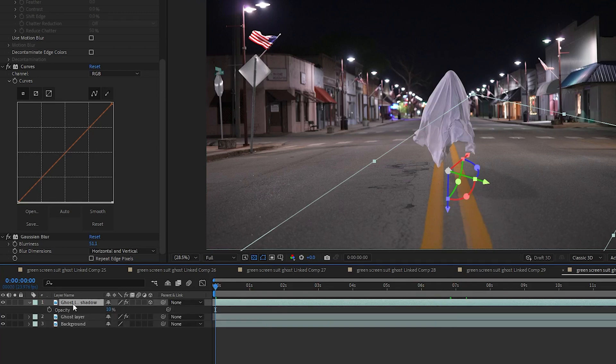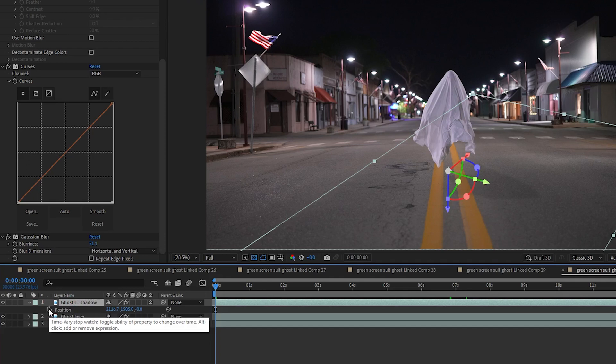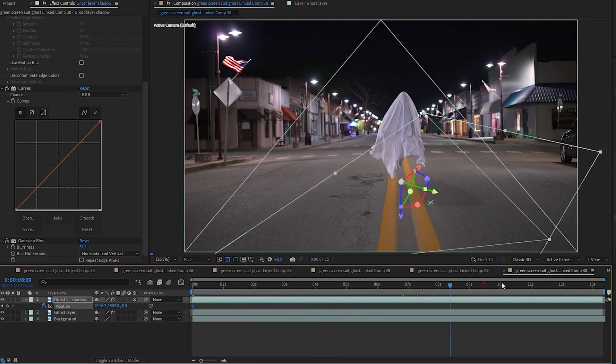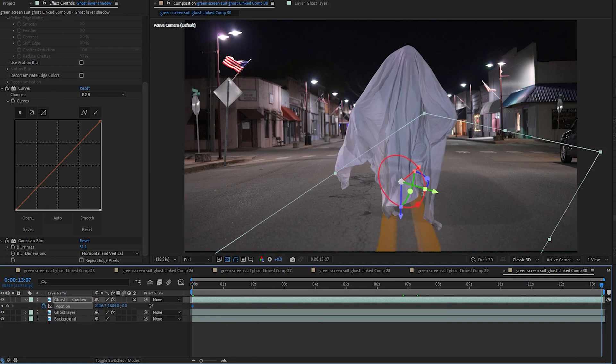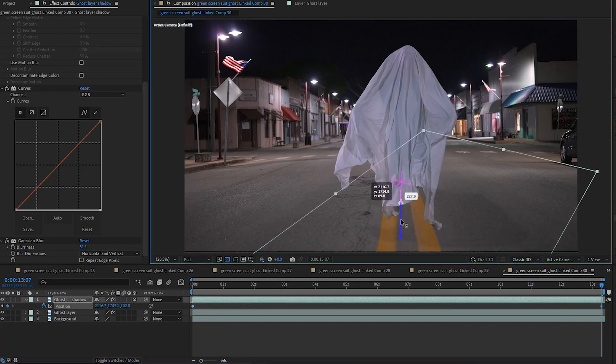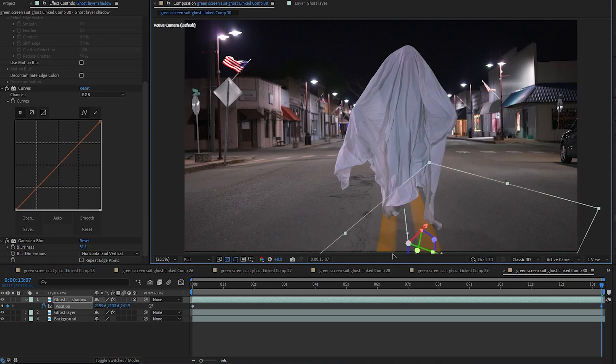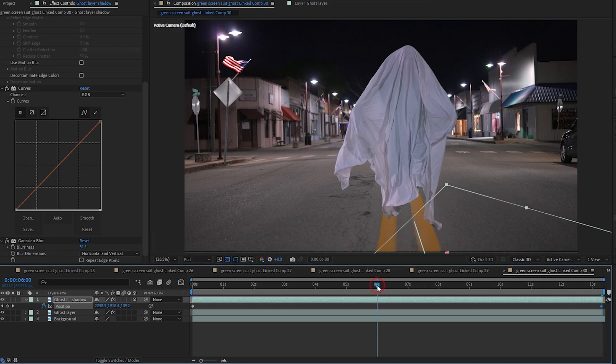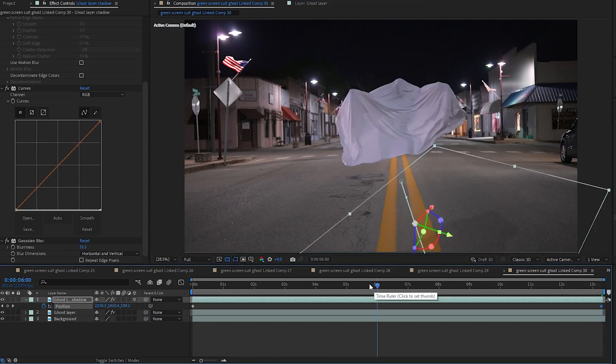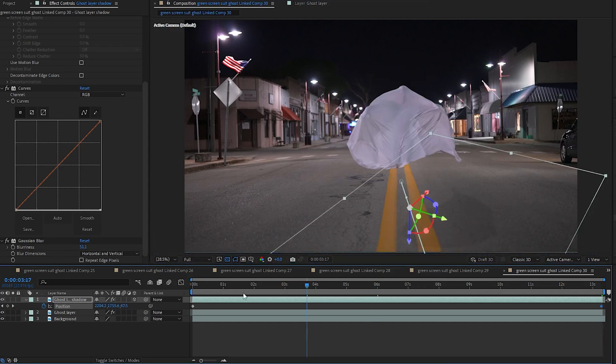And I am going to go to my shadow layer and I am going to hit P for position. And I am going to hit the stopwatch to create a keyframe. And then I am going to go to the last frame and move the position kind of down here under the sheet again. Probably kind of off frame. And that way it will move with the sheet as it floats down the street.